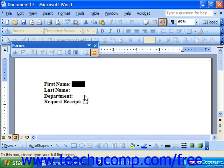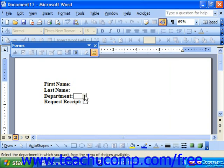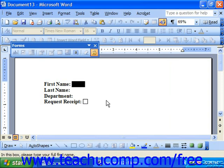That way, when they open the template, the cursor appears in the first available field. They can type in their information and simply press Tab on their keyboard to advance to the next field, filling out the information in the template.